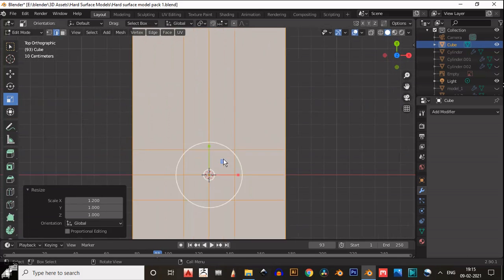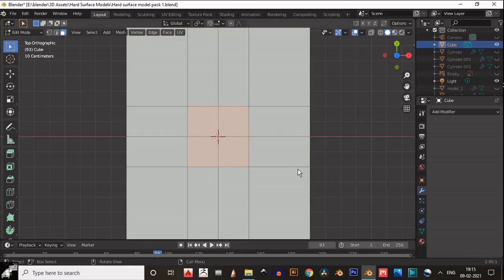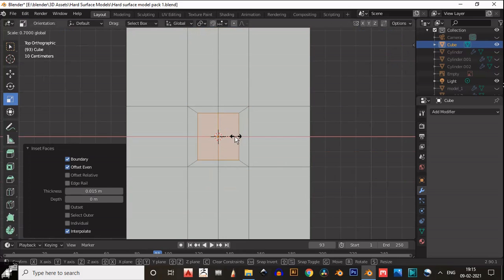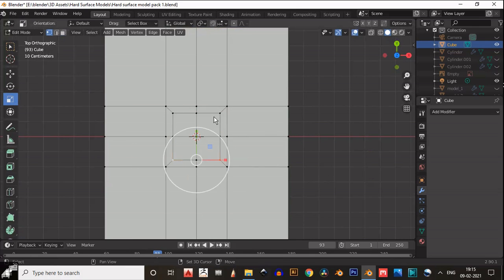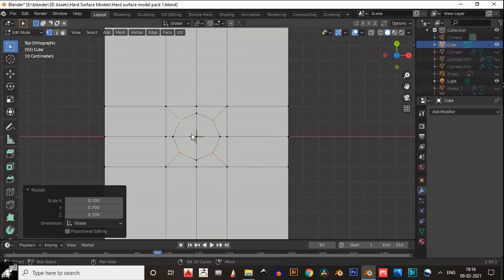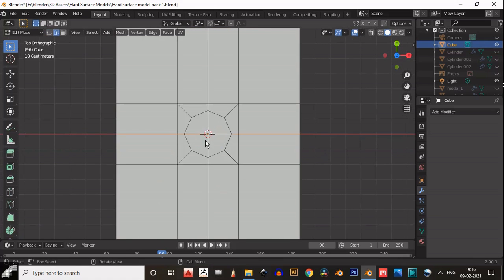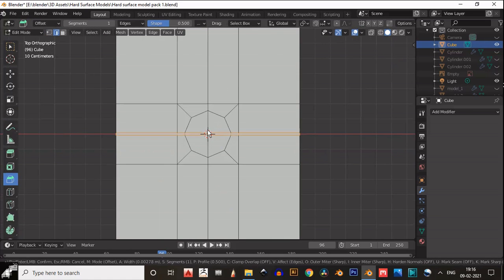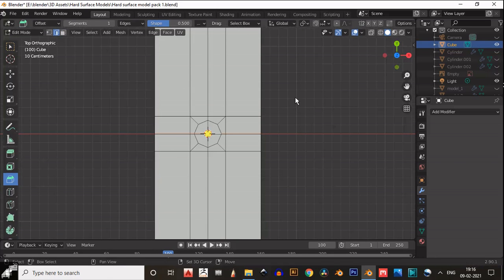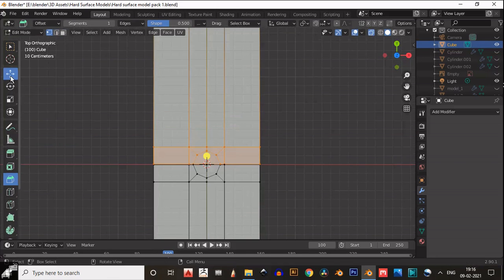We will get the perfect circle. Insert this and then scale it down along the X axis so we can build the square. Then select vertices and scale them down. You can see we have created this octagon. Then select the center edge, add a bevel, and then just move this part.